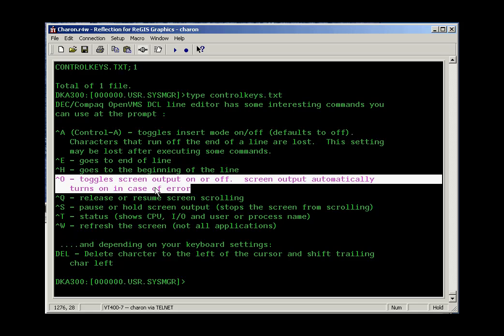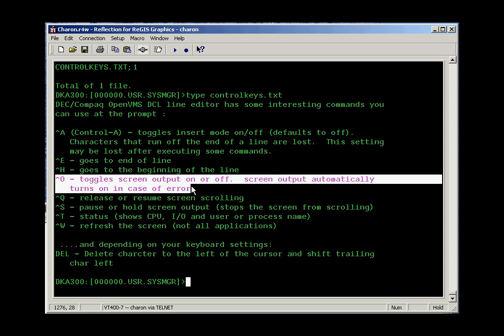Control O toggles screen output on and off. I may want to turn screen output off when I've given a big command to the system and it's busy doing work. Programs run faster if they don't have to update the screen. Note that screen output automatically turns back on in case of an error. So if you've turned output off and you walk away from your desk and come back and find your screen flooded with messages, you've had some sort of error.